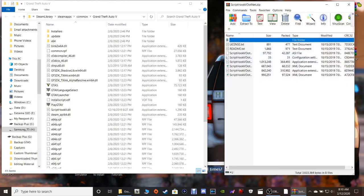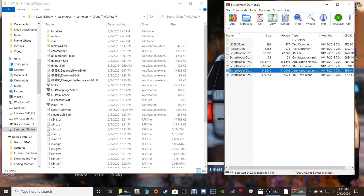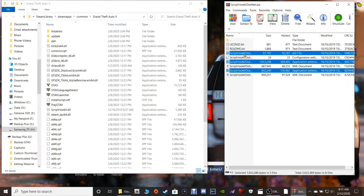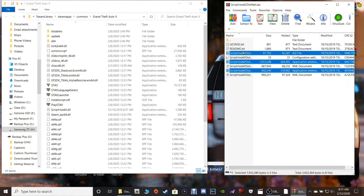Next up is Script Hook V dot net. We only need three of these files. Highlight Script Hook V dot net 3 dot DLL, then hold down your control key and highlight Script Hook V dot net 2 dot DLL, and then highlight Script Hook V dot net dot ASI. Those are the three we need.